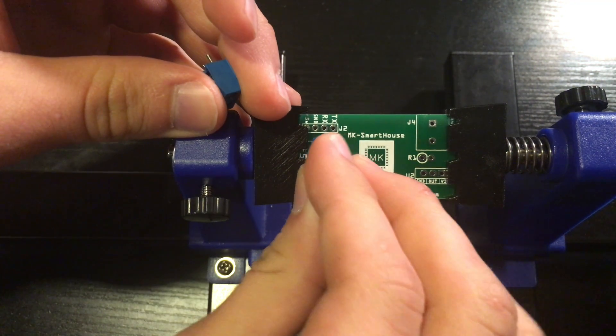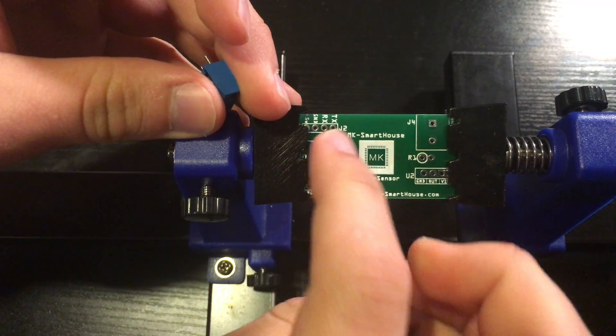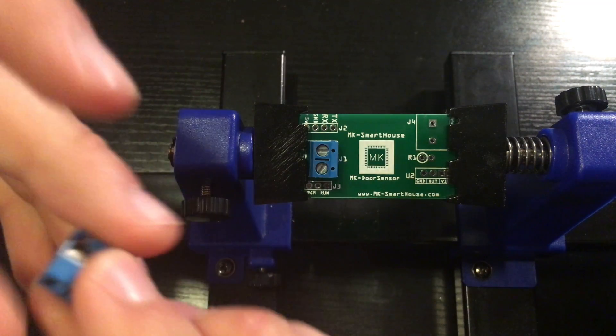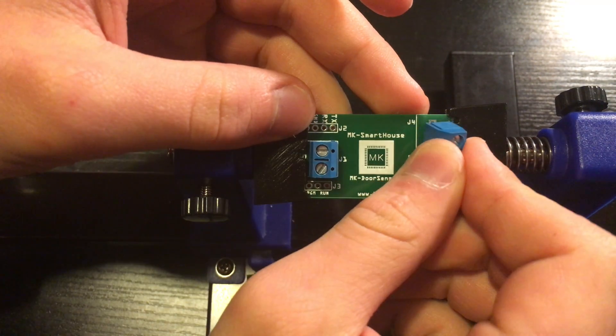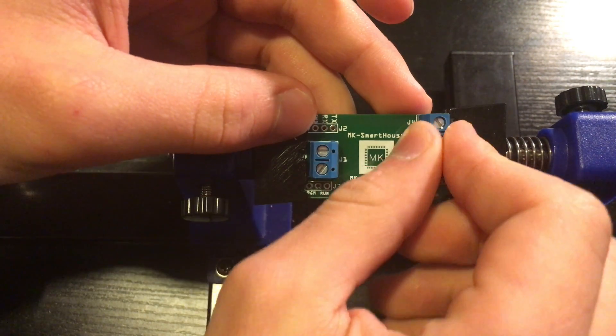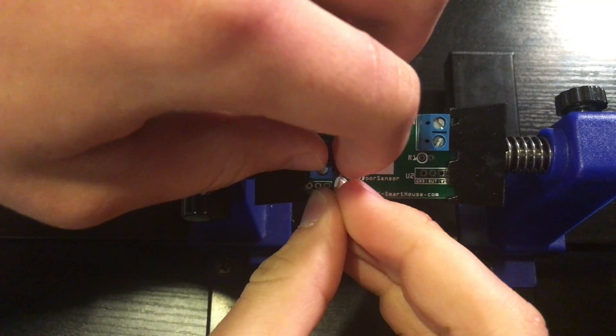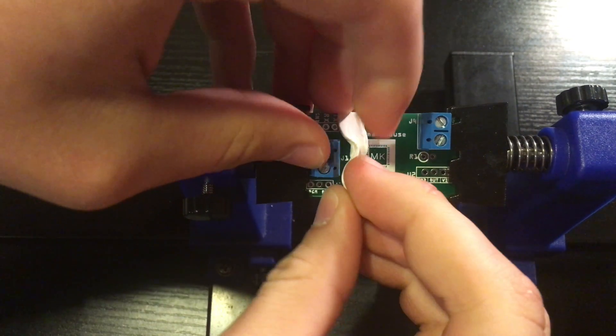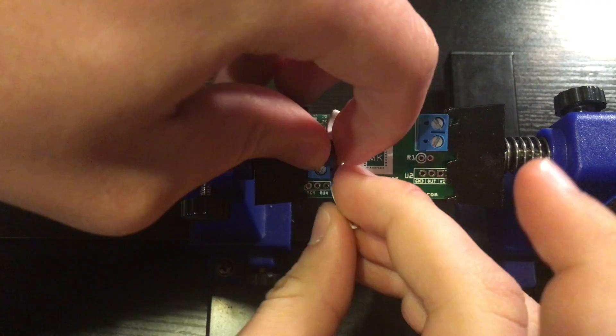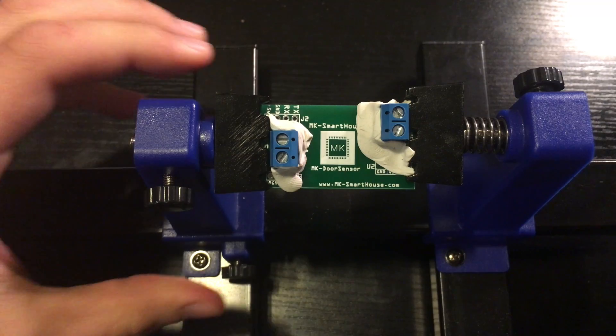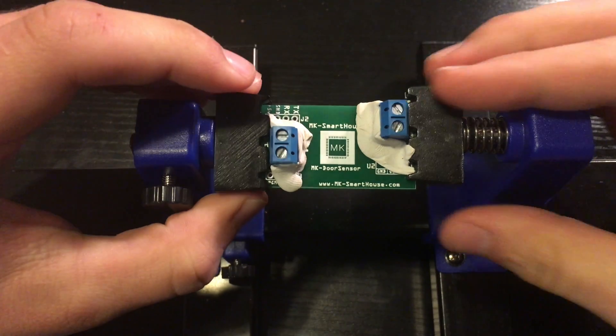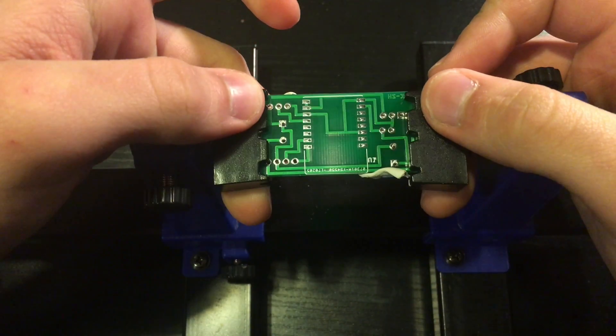So let's start off with the 2-pin terminals. Take the terminals and put them in J1 and J4. Then take the wall tack and temporarily secure the component. After, flip the PCBs so we can start soldering.